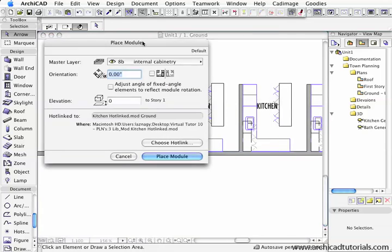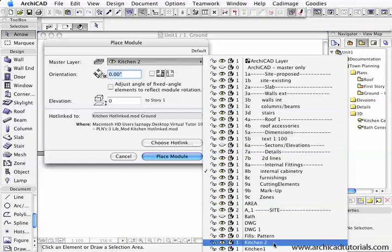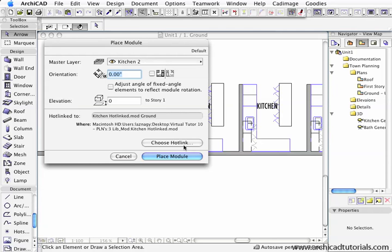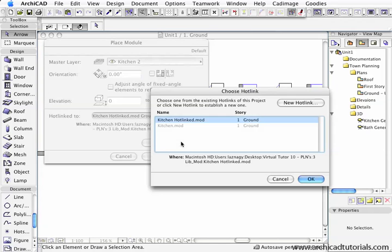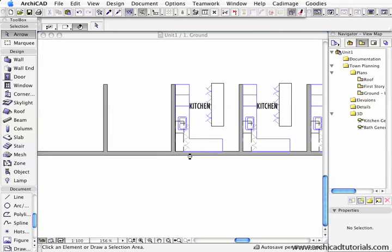This time I'm going to choose a different layer as the master layer. I'm going to choose Kitchen 2. It's always a good idea to create a specific layer that you can use as a master layer. Then I'm going to choose the hotlink again, choose the same hotlink, and place the module.